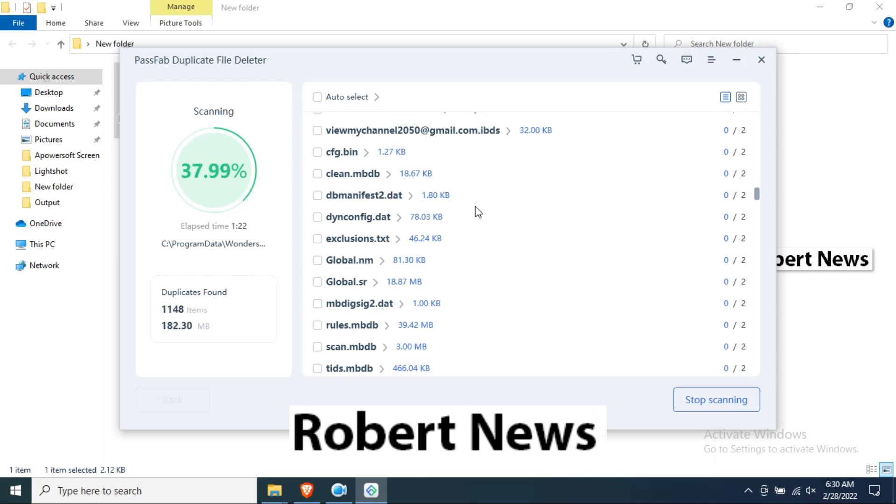You can see, click the button to find duplicate finder or similar image scan. You can scan duplicate or scan similar image. I am selecting scan duplicate.